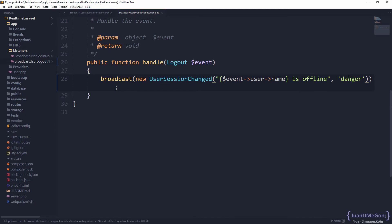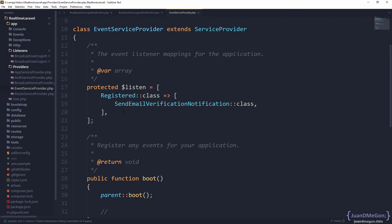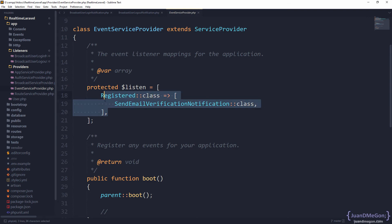With this, we have the listeners in place. But how can we tell Laravel which listener to execute with what event? We can do that directly in our providers, in the EventServiceProvider. There you can say which listener to execute after what event. You can see an example: when the event 'Registered' is executed, Laravel is going to call the listener 'SendEmailVerificationNotification'. We are going to follow basically the same approach.